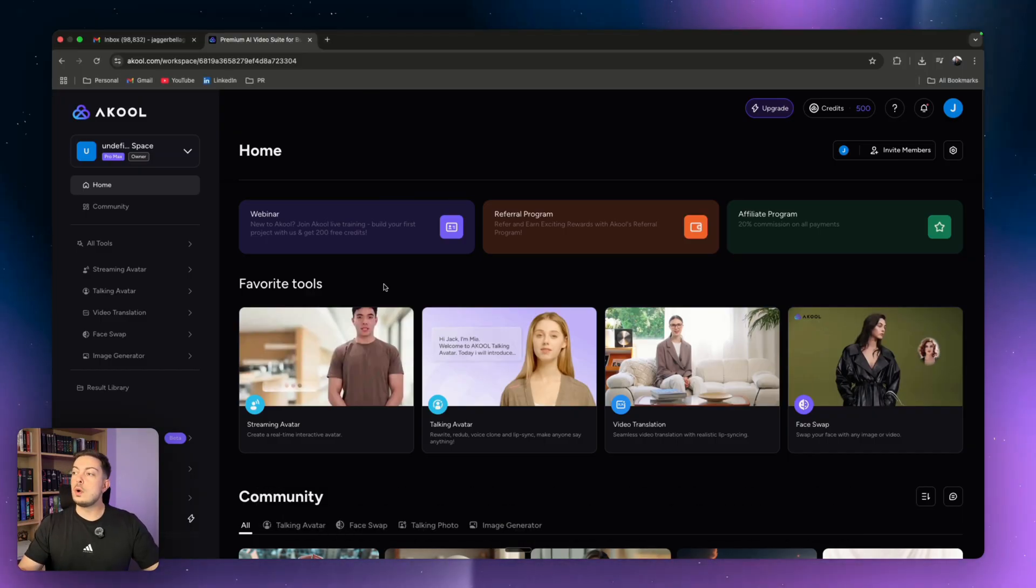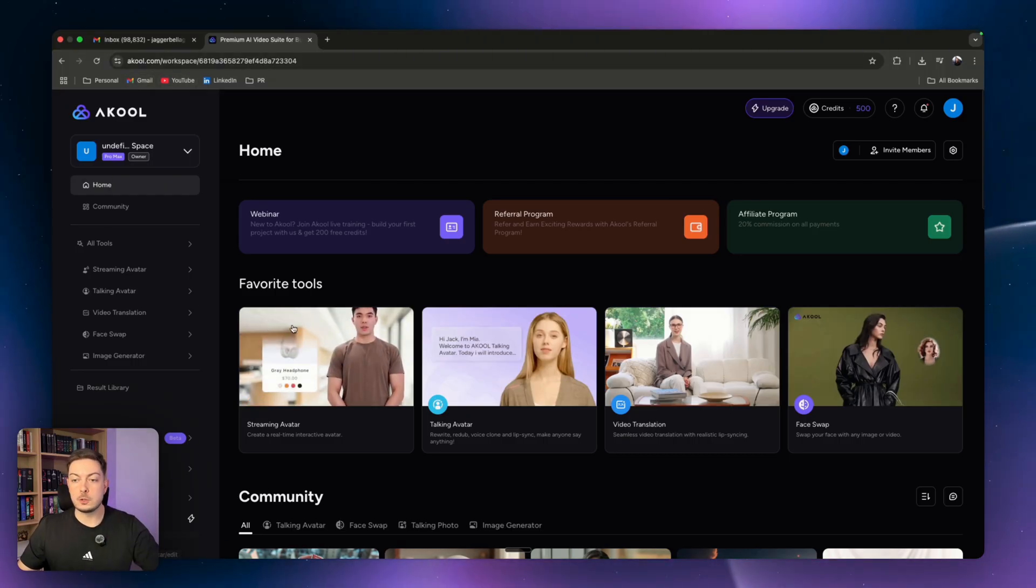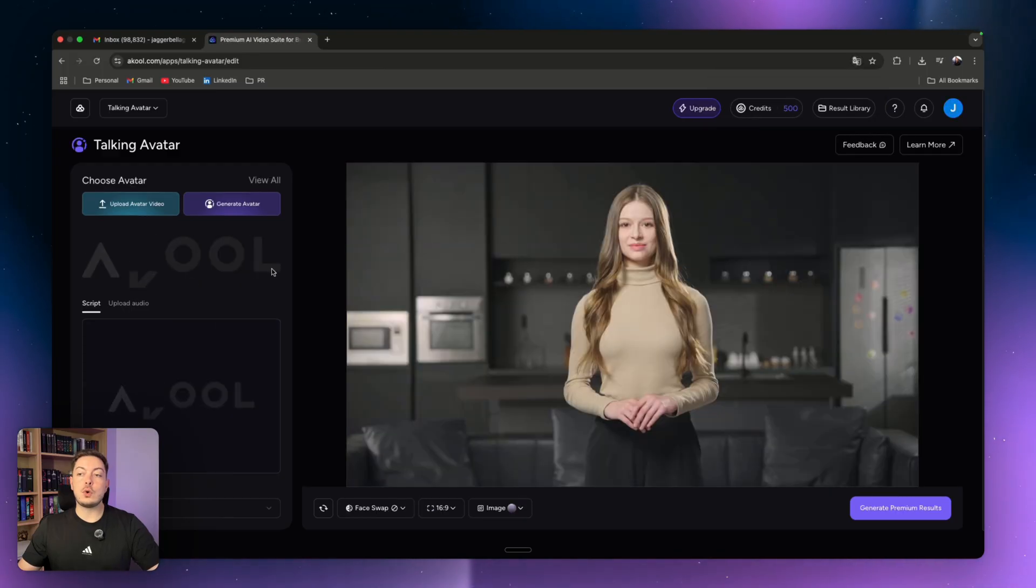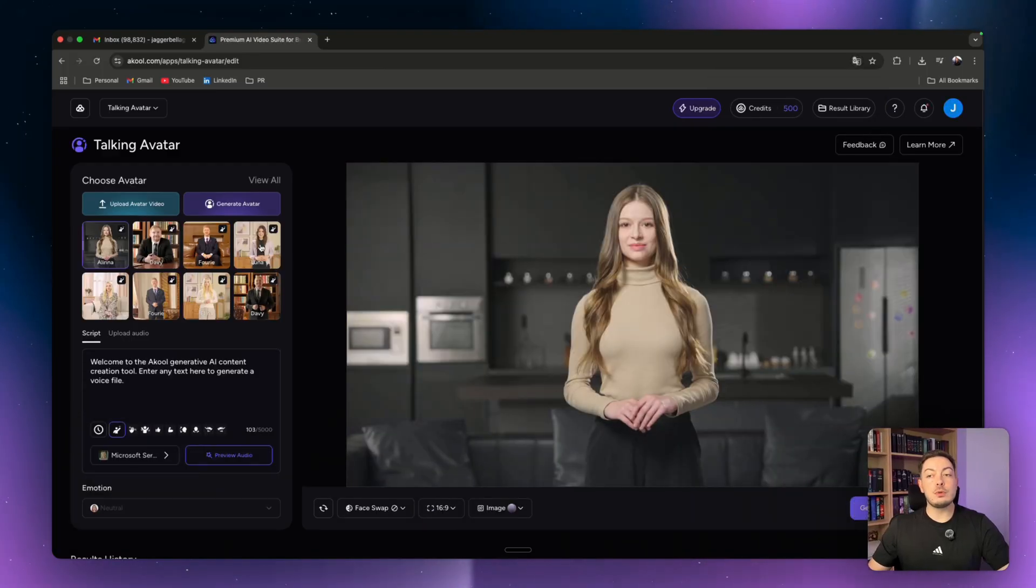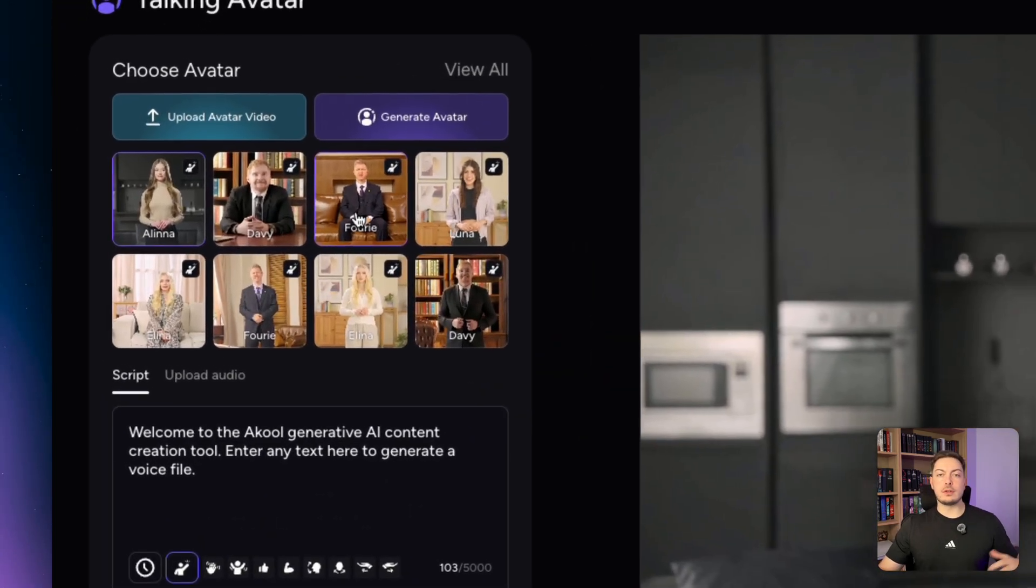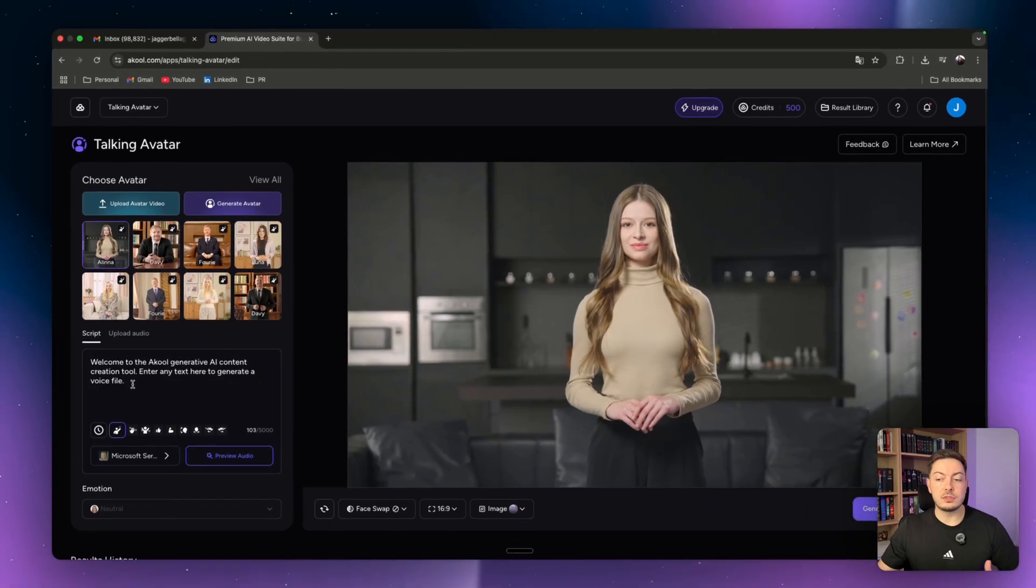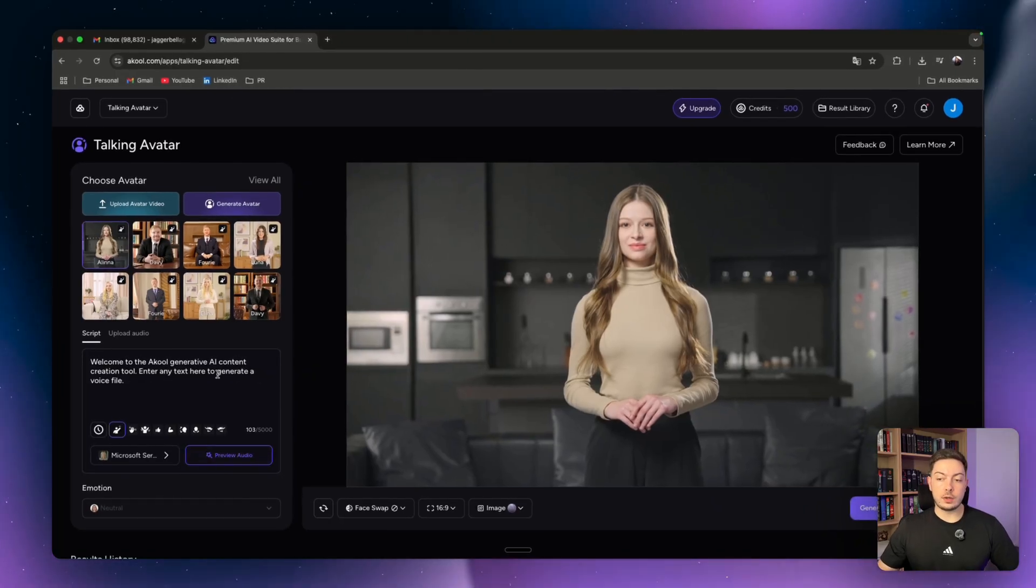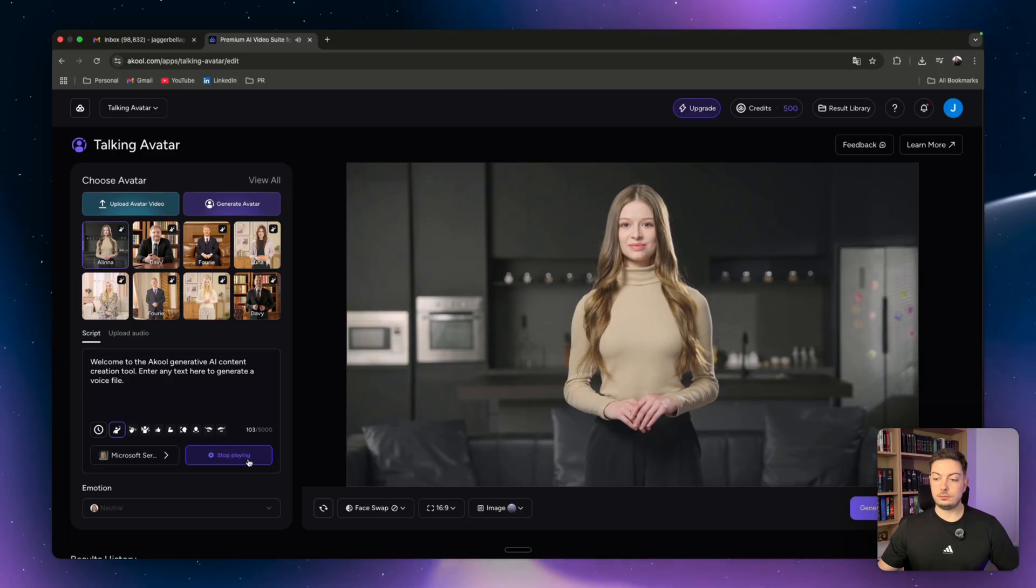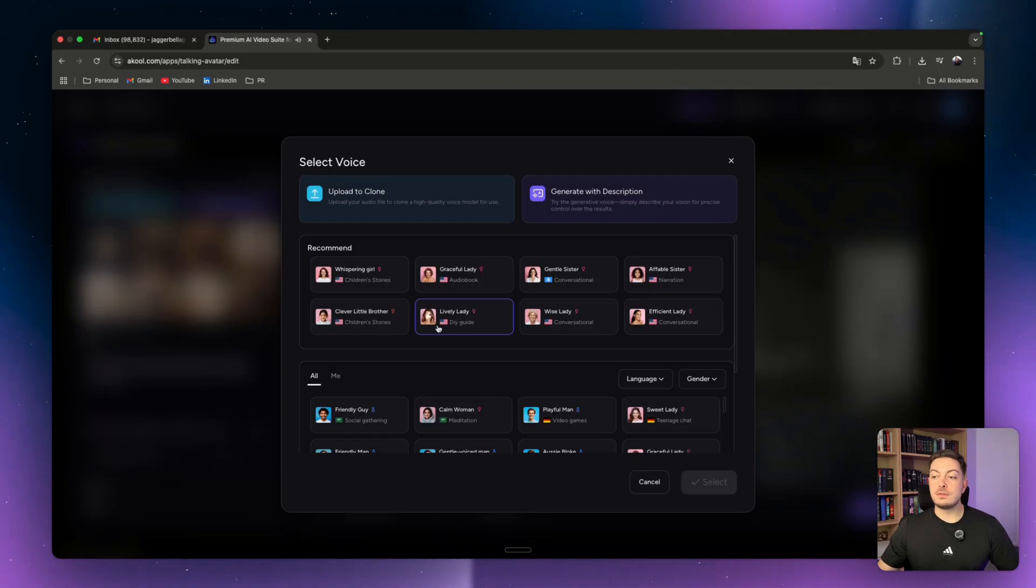So once we're in Akul, you want to come through to talking avatar. In the talking avatar section you'll be able to select from a preset if you want to create AI avatars using these AI actors, and you can type in whatever you want them to say. For example, you can write 'Welcome to Akul generative AI content creation tool' and preview the audio.